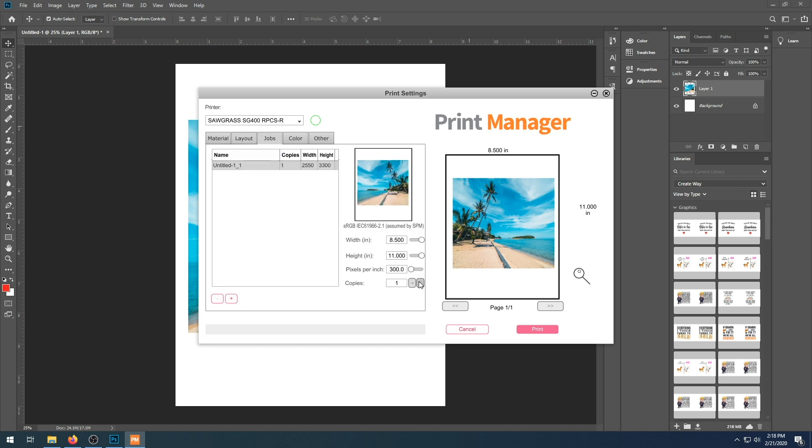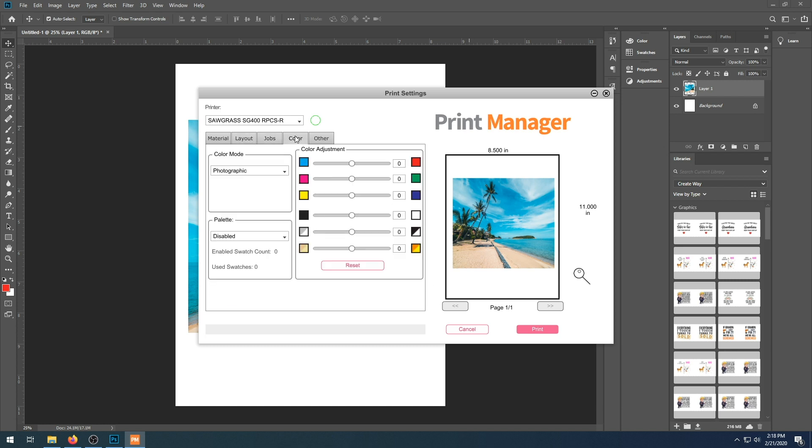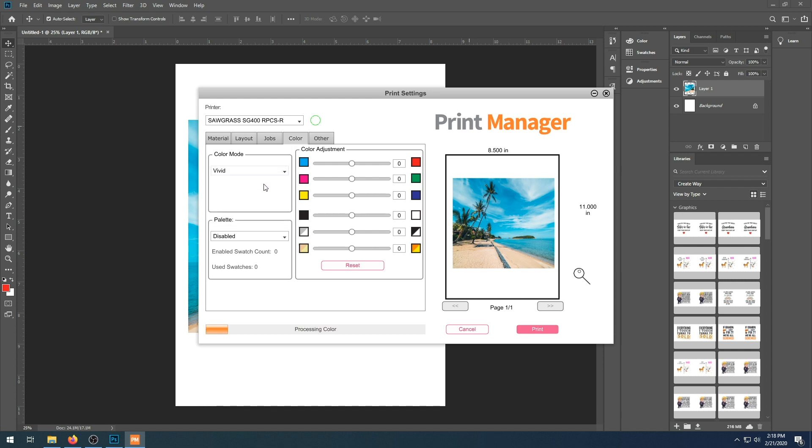Again, you can choose multiple jobs and then Print Manager Performs Layout. For color, we're just going to go through the different variations of color.